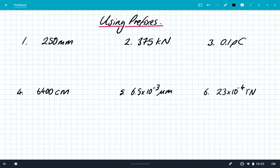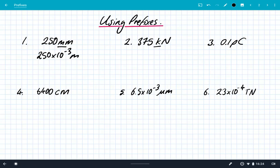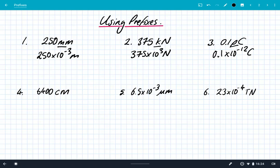So let's have a look at how we use them with a few examples. We've got 250 millimetres — all we have to do is replace the prefix — so we do 250 times 10 to the minus 3 metres. Number two: 375 kilonewtons. Kilo means times 10 to the 3, so we get 375 times 10 to the 3 newtons. 0.1 picocoulombs, which is 0.1 times 10 to the power of minus 12 coulombs. 6400 centimetres, so we do 6400 times 10 to the minus 2 metres.